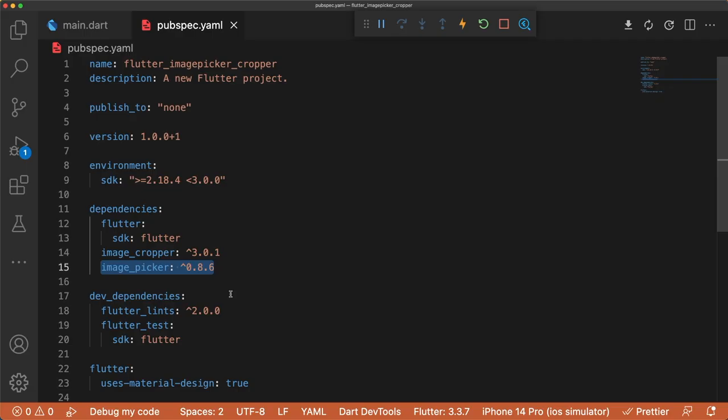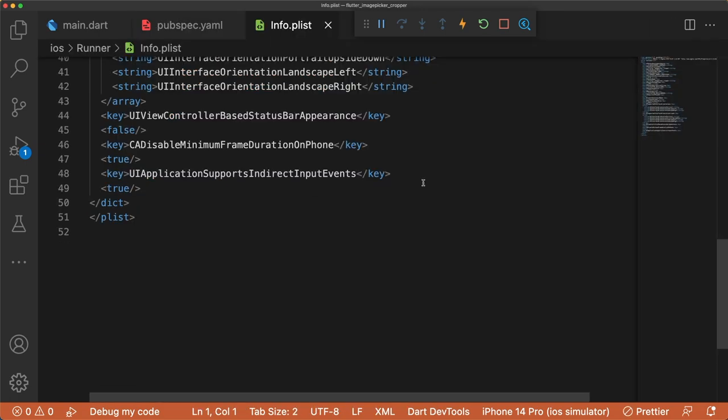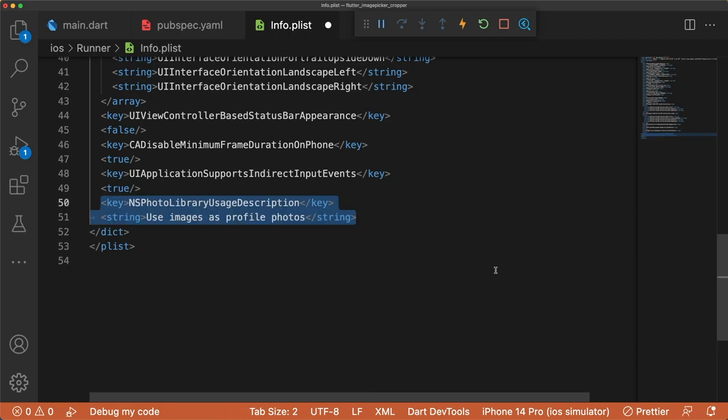In our pubspec, let's add the ImagePicker and ImageCropper packages. ImagePicker requires some device permission setup on iOS. In our info.plist, there are three keys we can add depending on our app's functionality. The first key is NSPhotoLibraryUsageDescription for accessing the device's photo library.